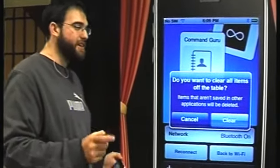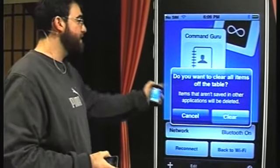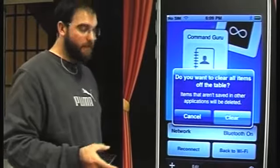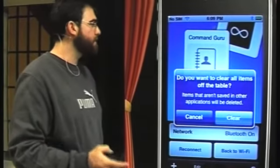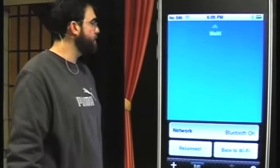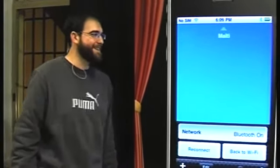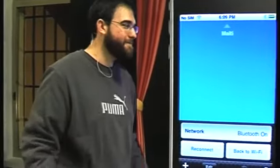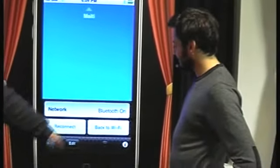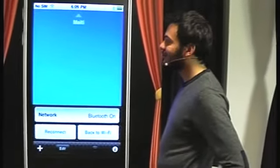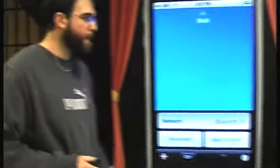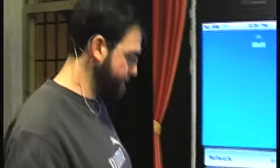If you shake the phone, it asks if you want to clear all the items off the table — and with a shake, everything clears. Mover works on both Bluetooth and Wi-Fi, and on Wi-Fi it's much faster. A great demo — thank you very much.